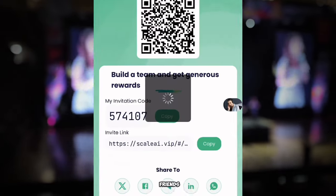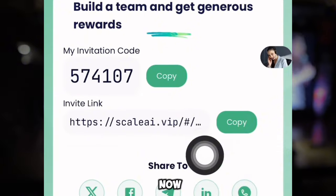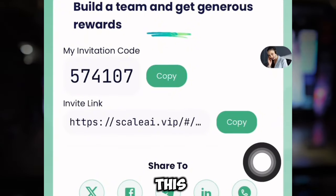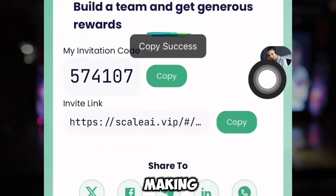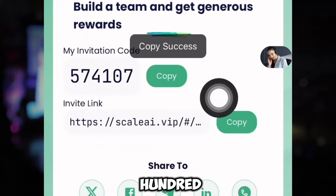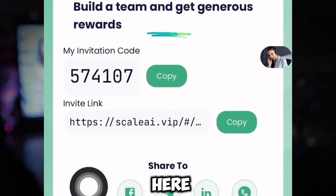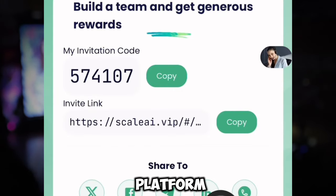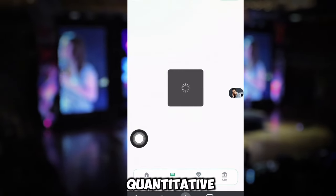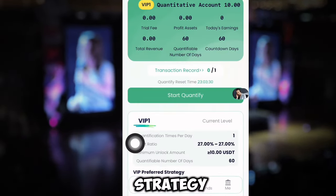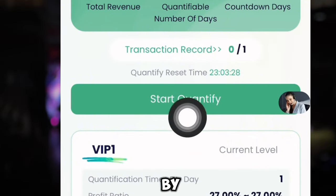You're going to be using two strategies to make money on this platform. First is the invite friends strategy — with this link you can make over 100 to 1,000 USDT every day on this platform, depending on how you promote it. The second is the quantitative strategy.